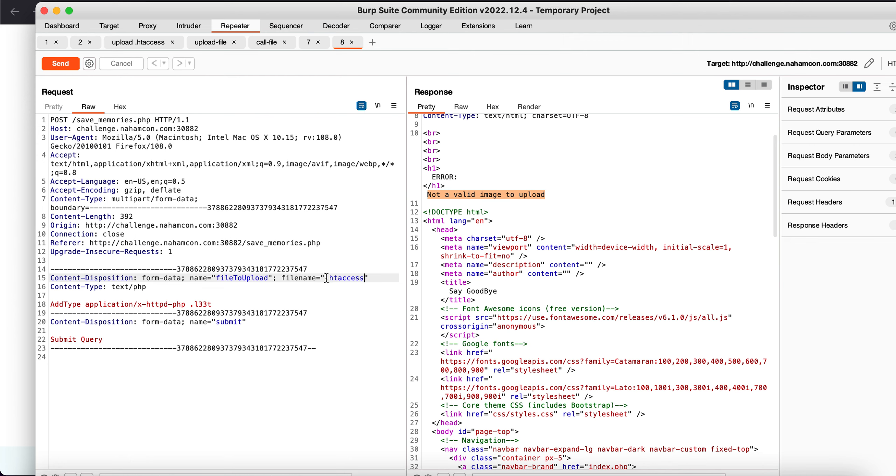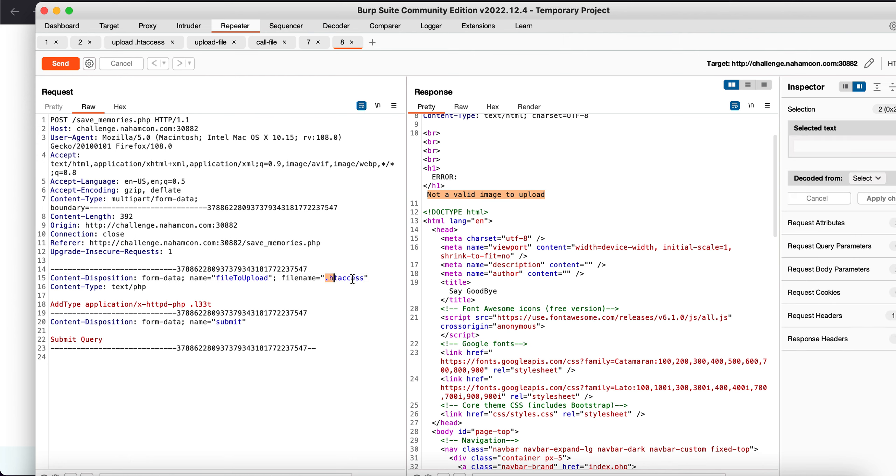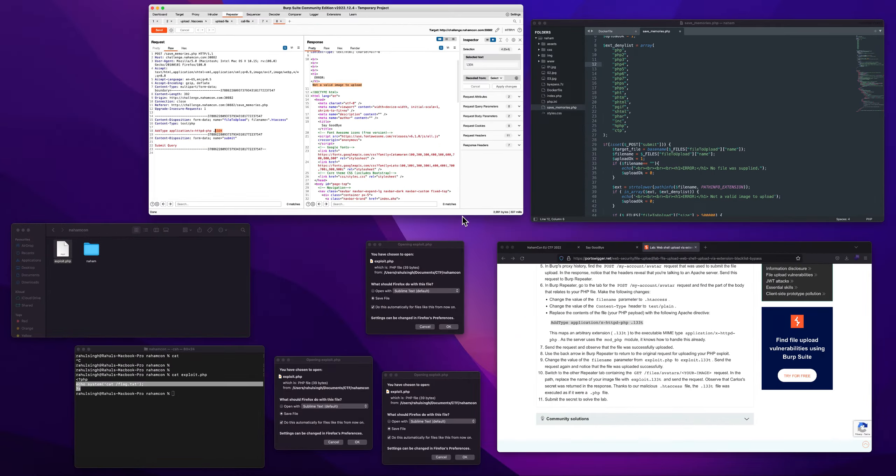So what I have done is I've uploaded a file called .htaccess wherein I will be making any extension which, sorry, I'll be making this extension which is .l33t executable. So even if... we know that this extension does not exist in the denylist.